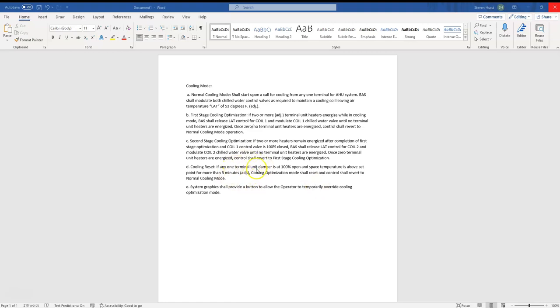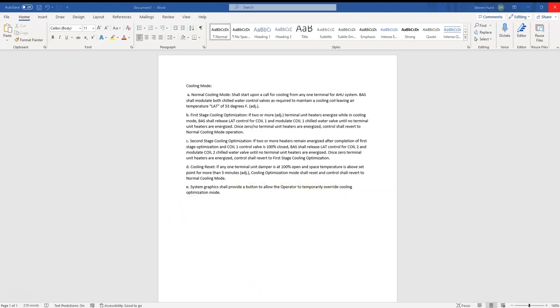And then E: we're going to give a button to temporarily override cooling optimization mode. Okay, that sounds pretty straightforward. I've already built this out—it took some time for me to build it out—so I'm just going to show you what we did here.